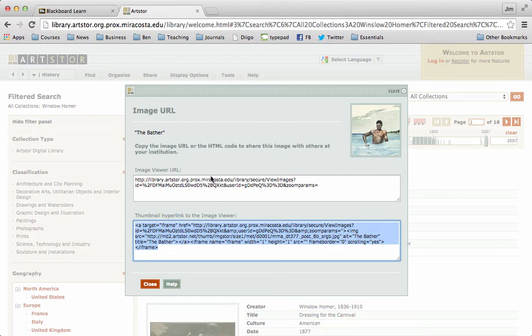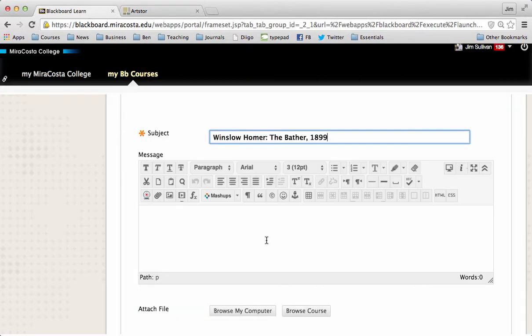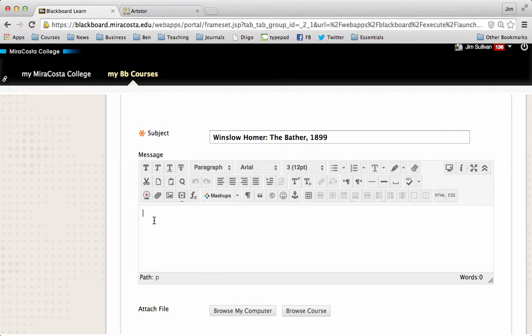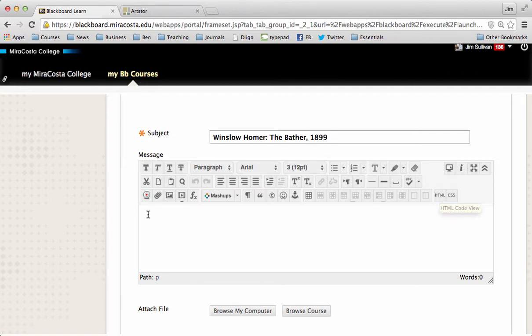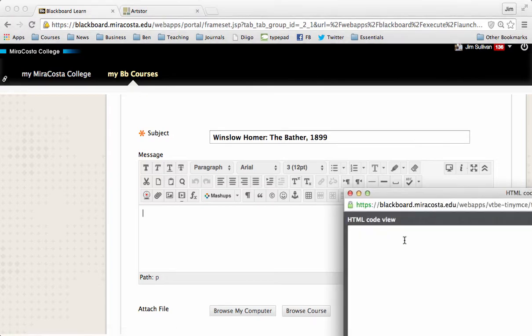And now I'm going to go back to Blackboard. And here's where it's really important that you make the right move. If you just try to paste this code into the Blackboard box, it won't work. You need to click HTML. So once again, you get the saved code. You're going to click HTML.